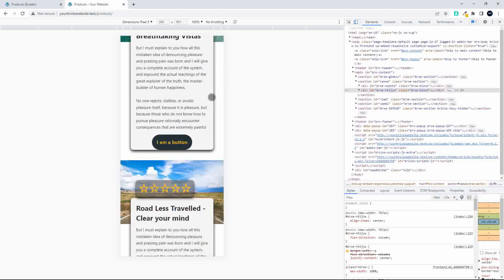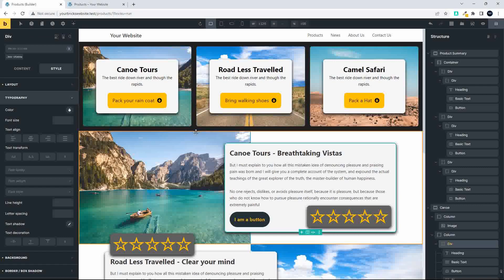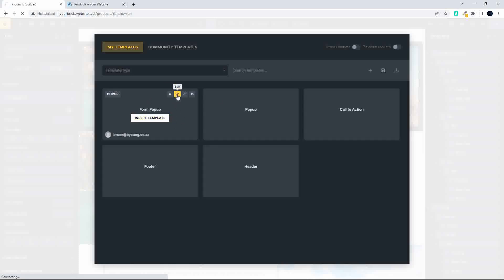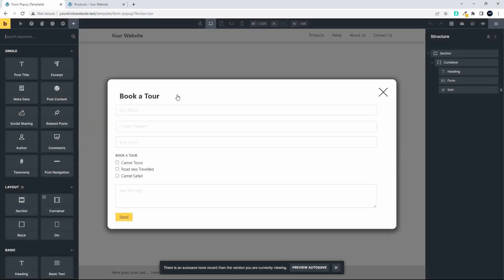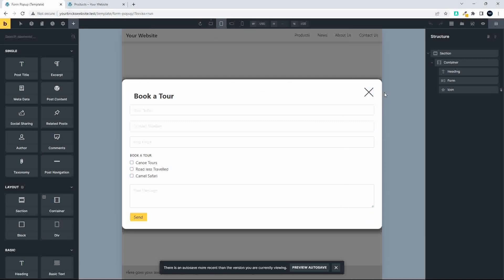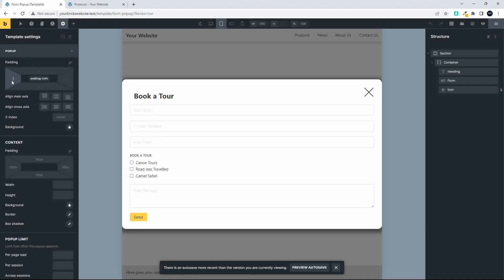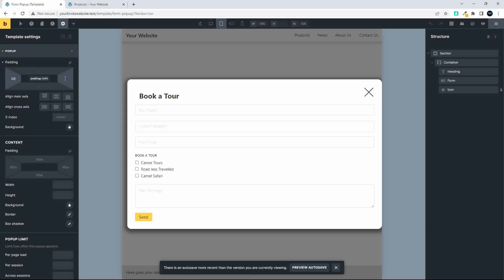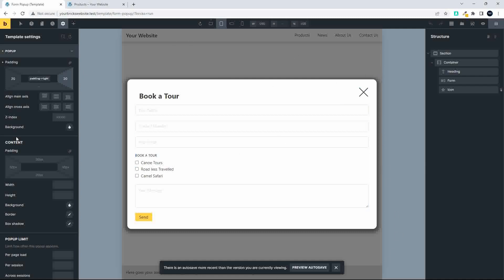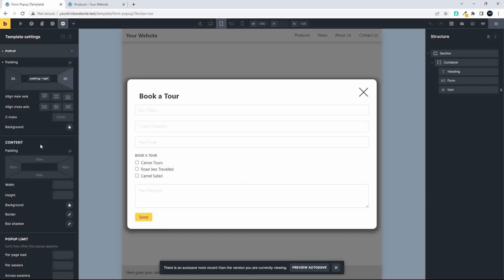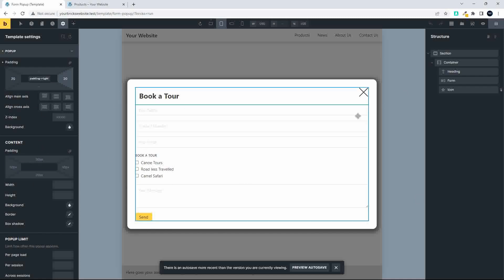Let's head back to Bricks Builder and work inside the template for the pop-up. Go to Templates, find the Form Pop-up and edit it. In the mobile and tablet view, the content goes right to the edge of the page. To fix this, go to Settings, Template Settings, then Pop-up, and in the first option for padding add 20 pixels. This creates padding around the outside of the content element.